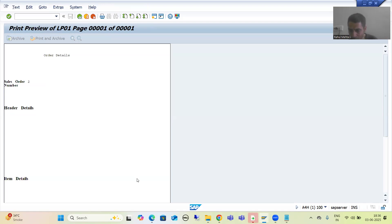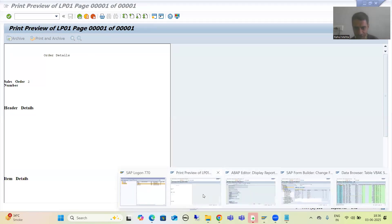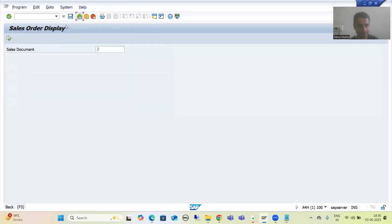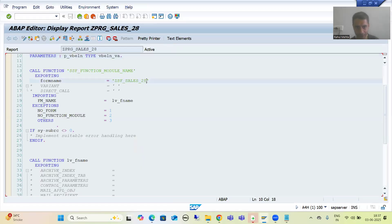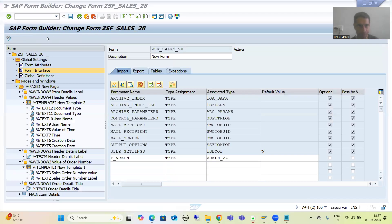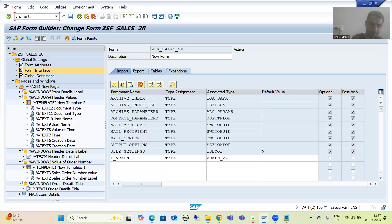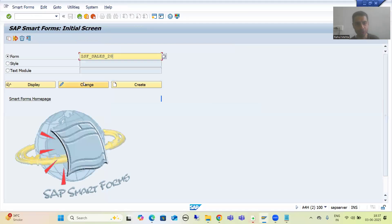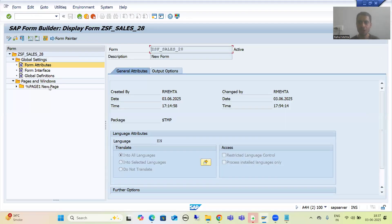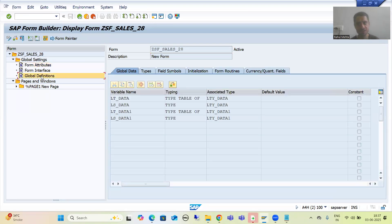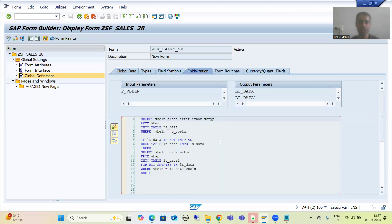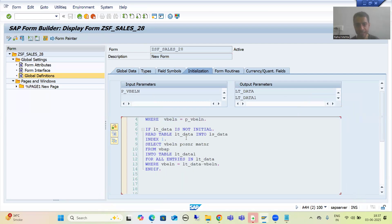So what we will do — we will simply check the driver program and check what is the smart form. If I go to the driver program, this is the smart form. Now if I go to this particular smart form and go to global definitions, I will go to initialization. The logic is written. We are fetching data from the VBAK table and fetching data from the VBAP table. Now we will check — are we displaying the data? I will go to page.